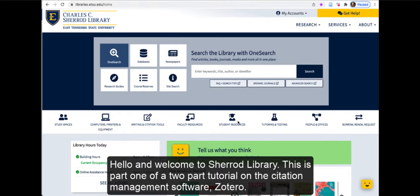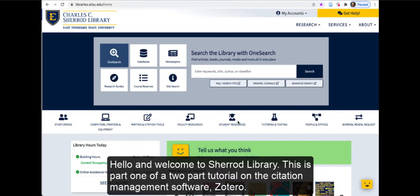Hello and welcome to Sherrod Library. This is part 1 of a two-part tutorial on the citation management software Zotero.